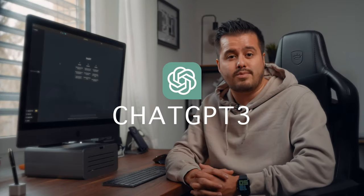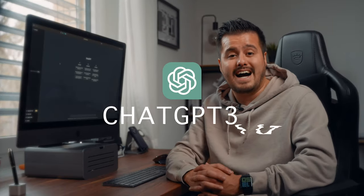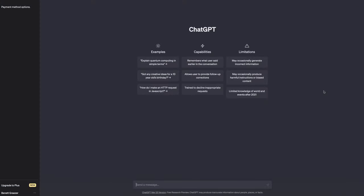First up is ChatGPT by OpenAI, which is free to use and can help plan your content. Sometimes it's difficult to come up with new ideas, and with ChatGPT you can find some new inspiration for your video. Think of ChatGPT as your robot friend that can answer questions.